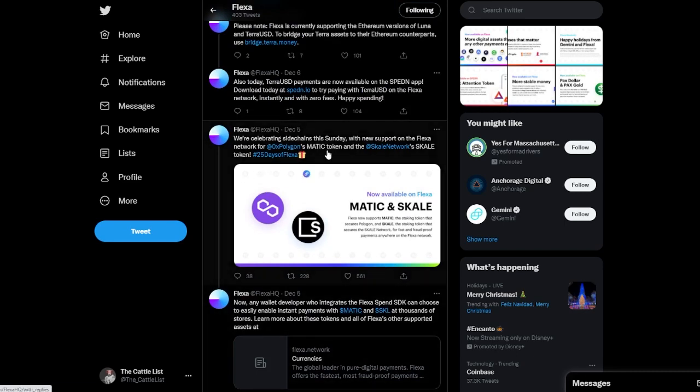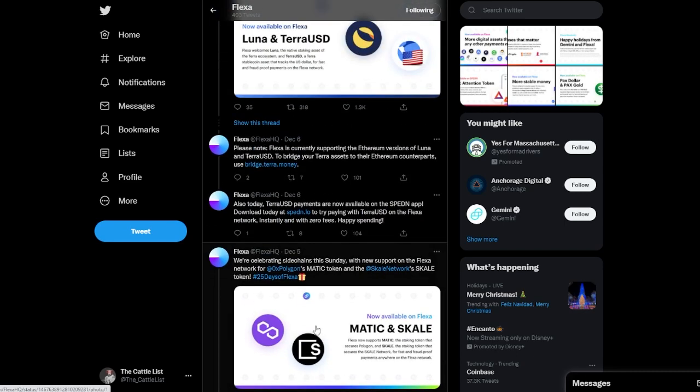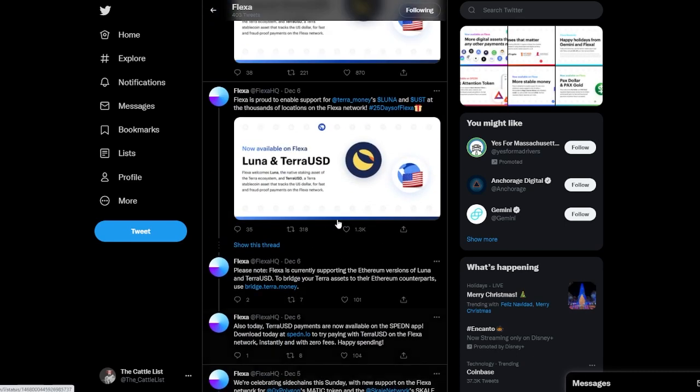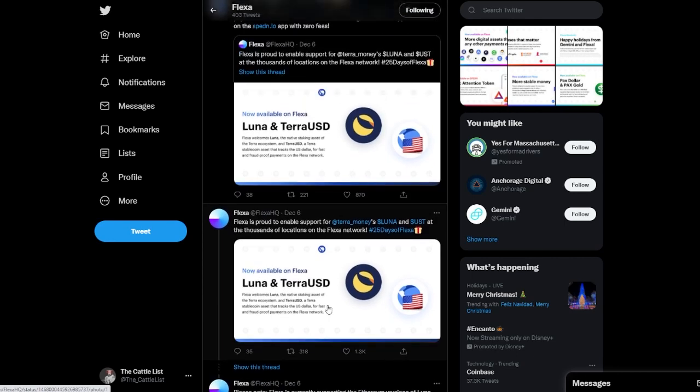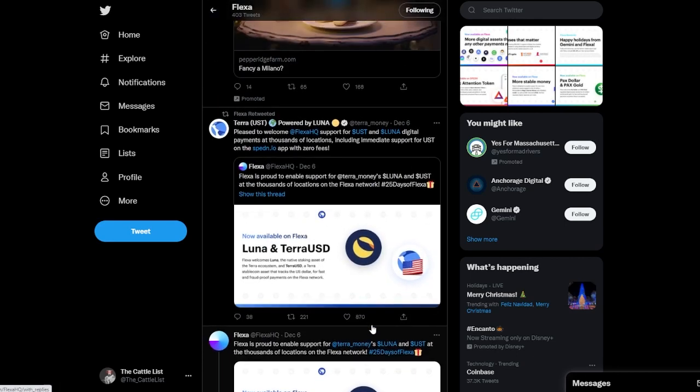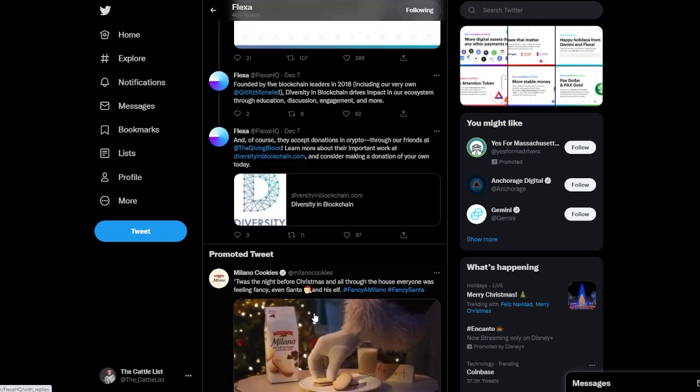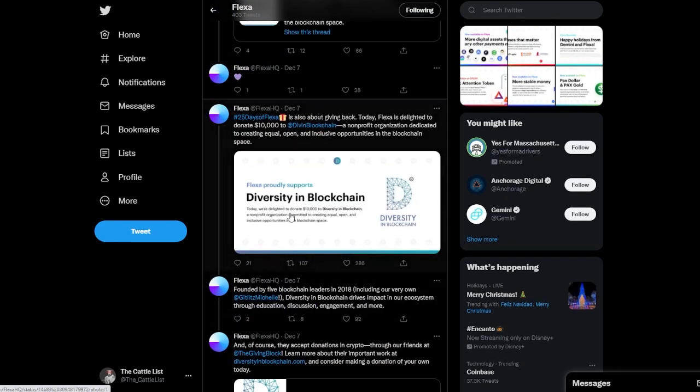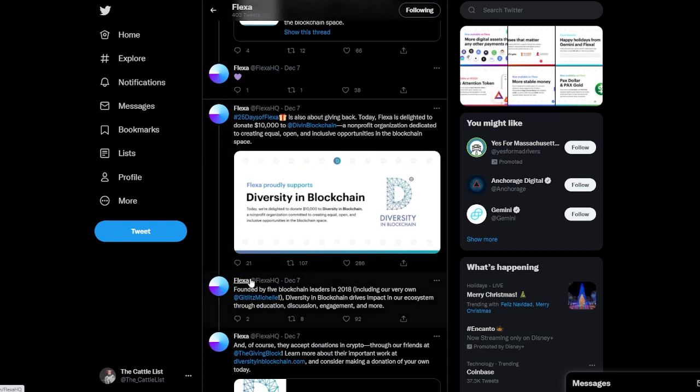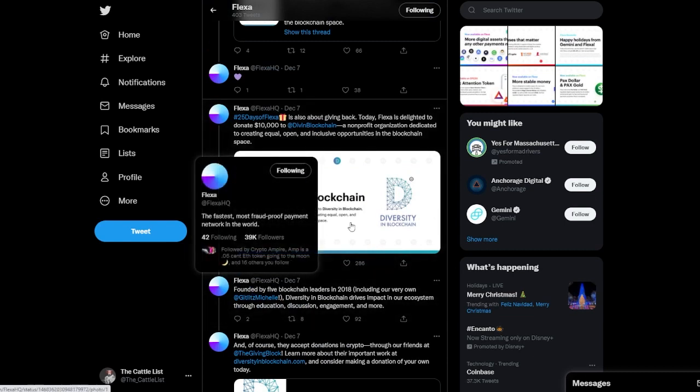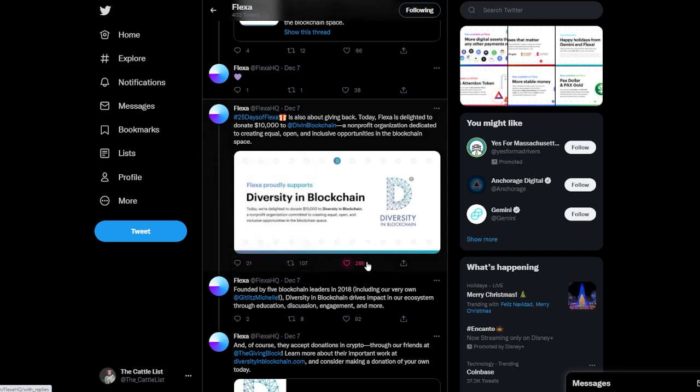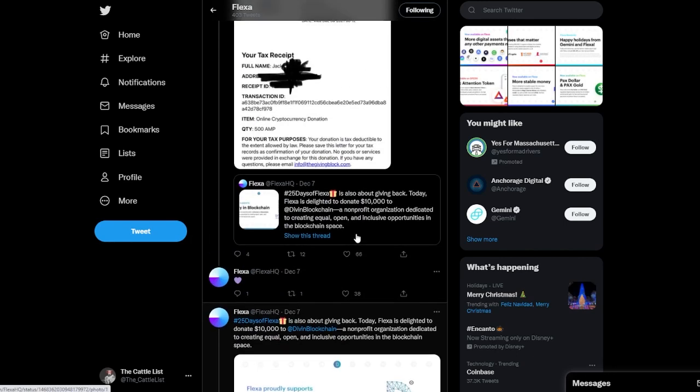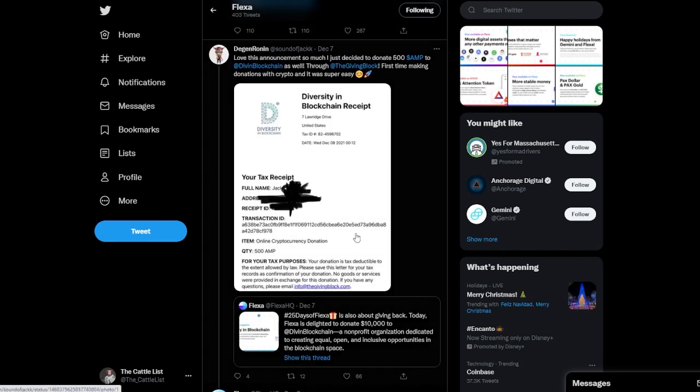Day five was both Matic and Scale being incorporated, six was Luna and Terra. Seven is diversity in blockchain. So this is I believe a nonprofit organization so they did some sort of donations to that. Yeah, they donated ten thousand dollars.